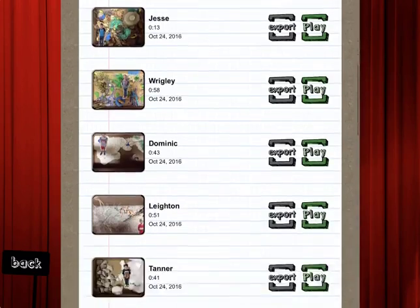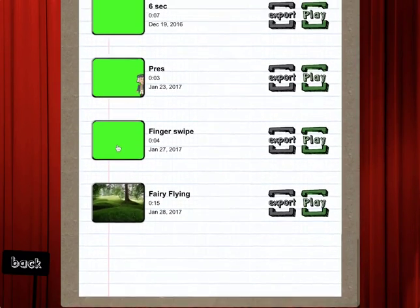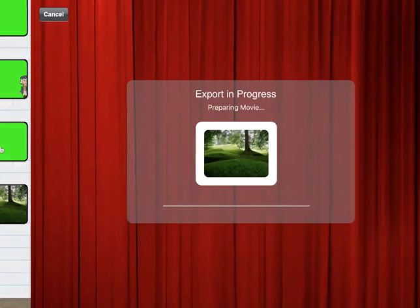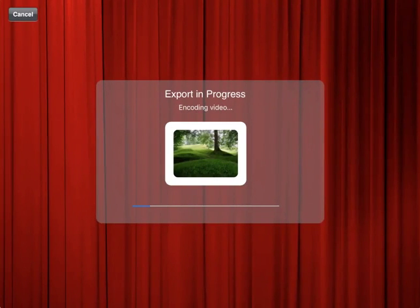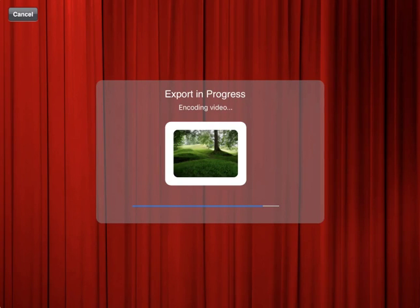This doesn't save to my camera roll right away — it's only saved in the app itself. I'll scroll down to the bottom and there's my fairy flying. Here is where I can export it: if I tap Export, you can export it to your camera roll and use it in other apps. A lot of people will take multiple videos and combine them in iMovie — it's a really nice way to app-smash and make a polished finished product.